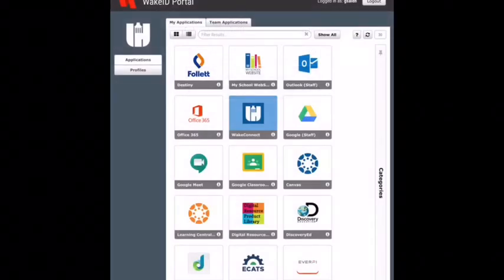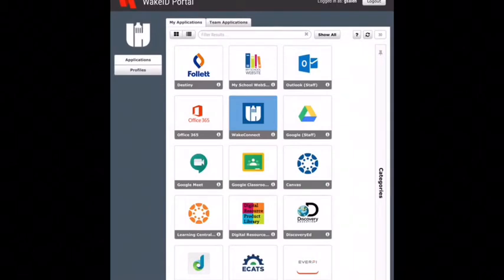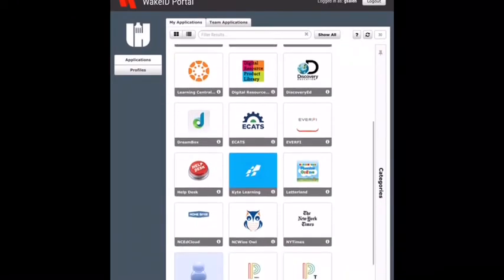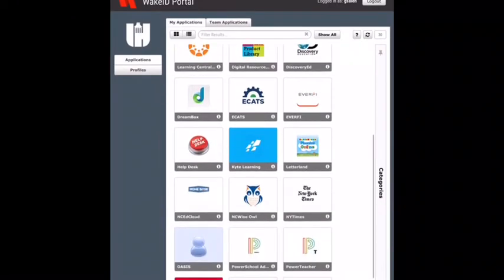Once you've fully logged in, your page will look something like this — it might have a few less apps. You're going to scroll until you find the Letterland app right here. It says Letterland Phonics Online, and you will click on it.